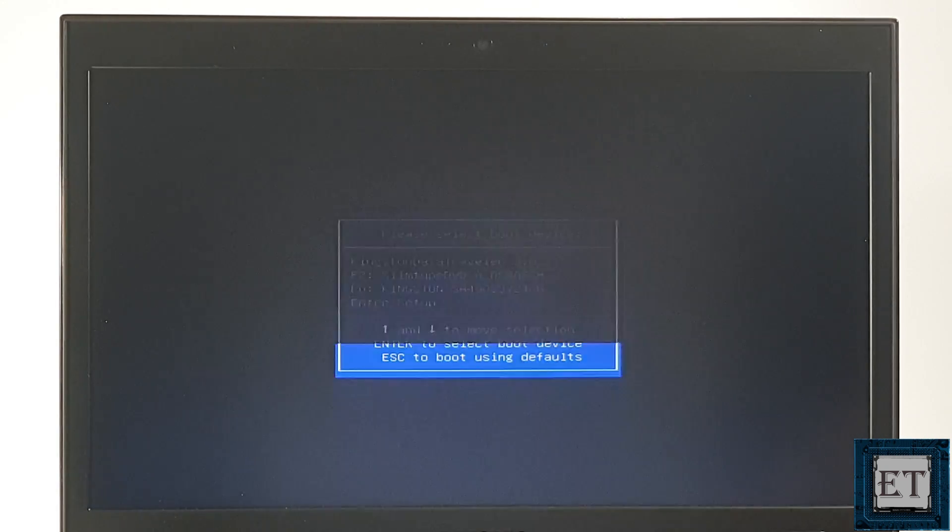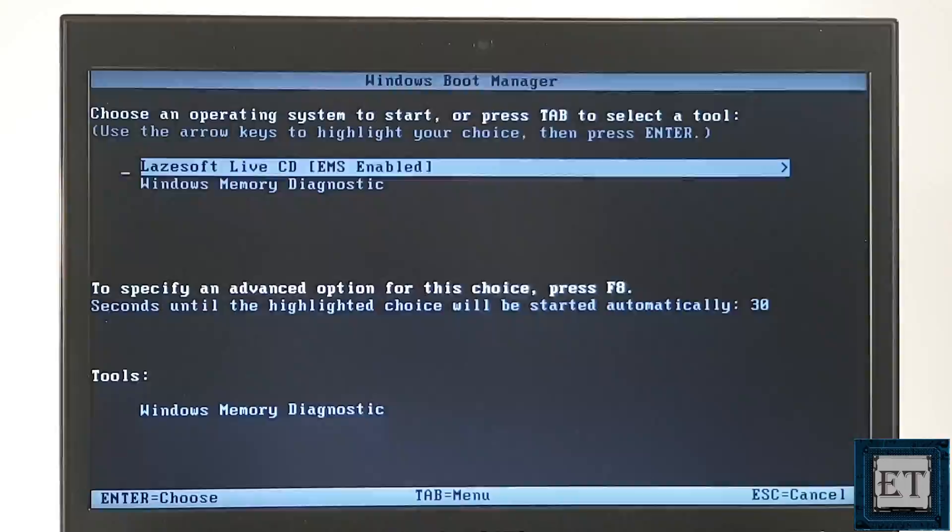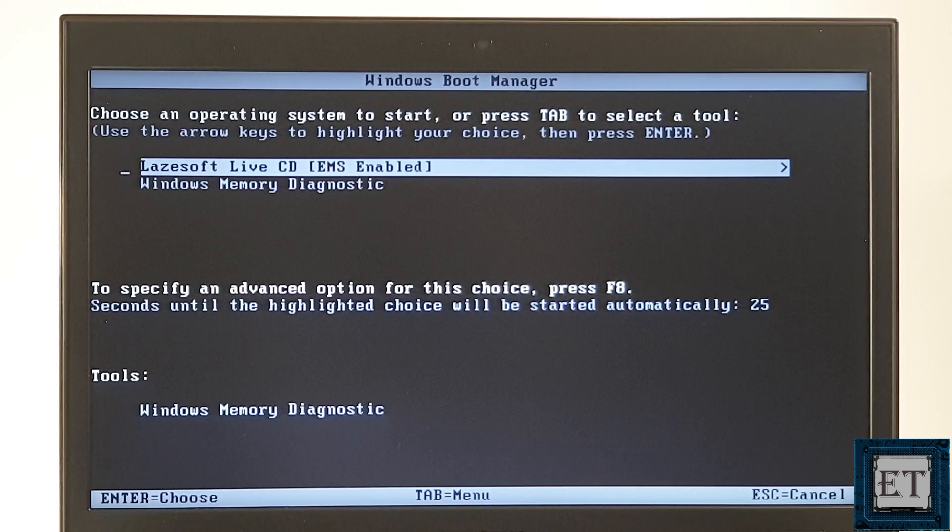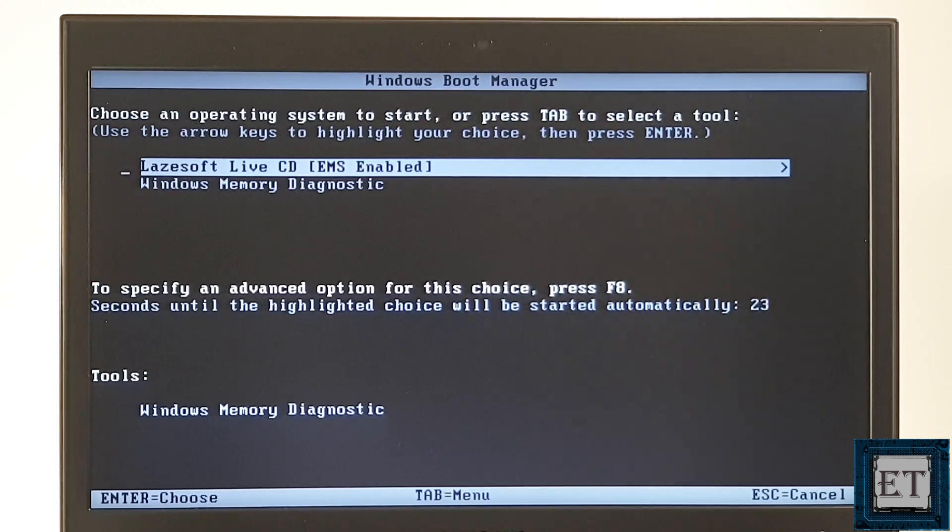Now, if for some reason your USB doesn't show in the BIOS, then try changing from the current port to another USB port and see if that works. And then, on this page, ensure that Lazesoft live CD is highlighted. Then, hit enter. Wait for the files to load.